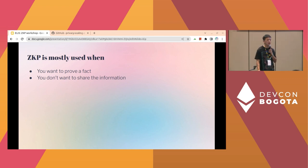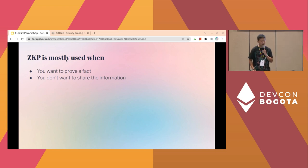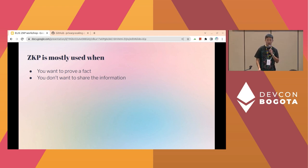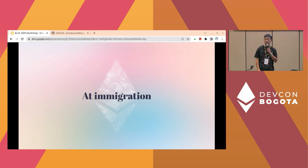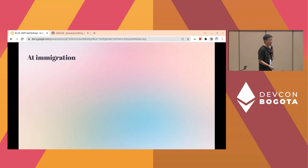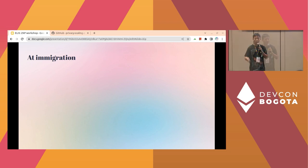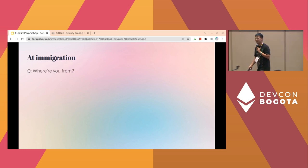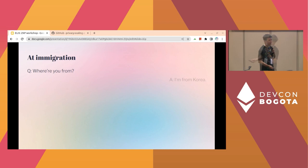We use zero-knowledge proof when you want to prove a fact but you don't want to share the information. Let me give you a more detailed example. Let's think about immigration at the airport. Let's assume I'm an immigration officer and there's an entrant. When you go to the airport, the immigration officer says: where are you from? Then I say I'm from Korea. The immigration officer asks: North or South?